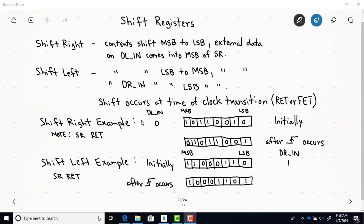Here are a couple of examples to illustrate the difference between shift right and shift left. This rectangle with squares is shorthand notation for all the flip-flops that make up a register — each square represents the output of one D flip-flop. Since we have eight squares, this is an eight-bit shift register. Let's say initially we have these contents: these bits.